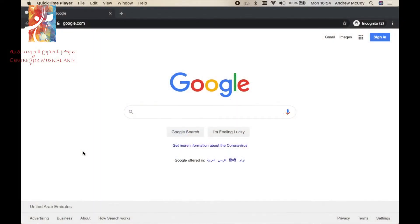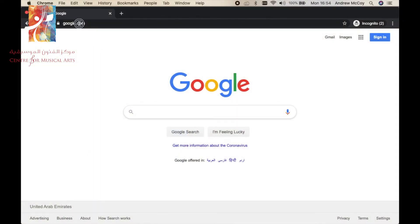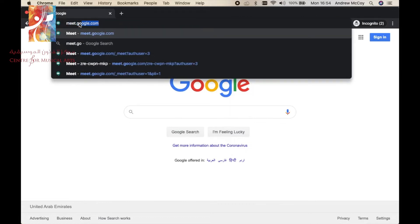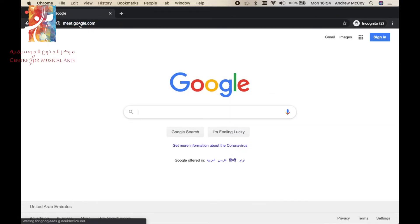We're now just in my web browser. We're in Google Chrome. If we go up to the top and go to meet.google.com.